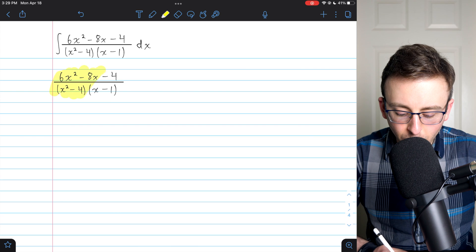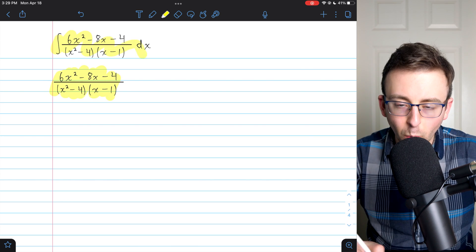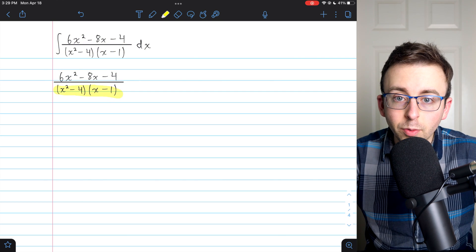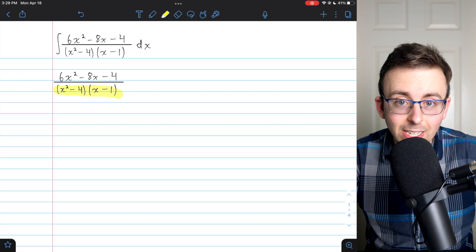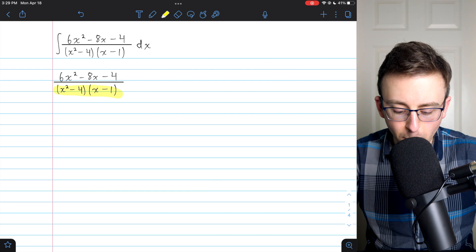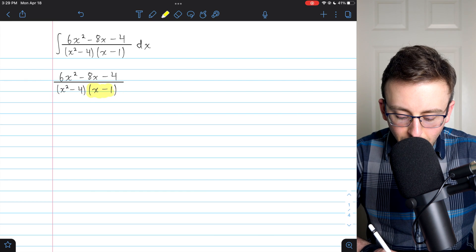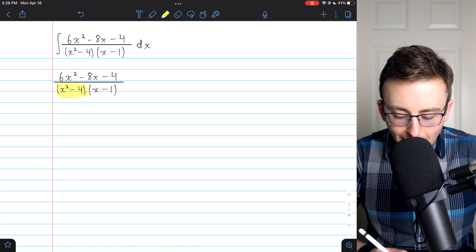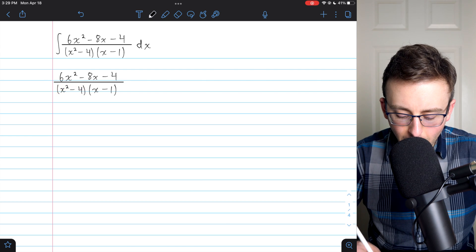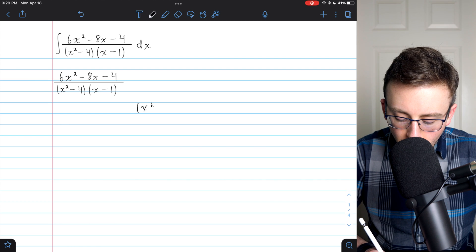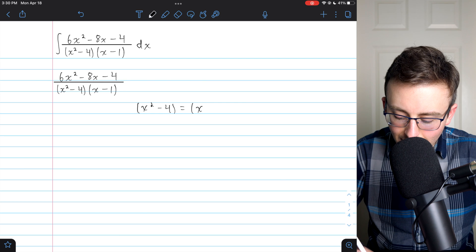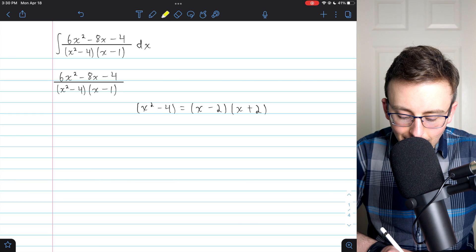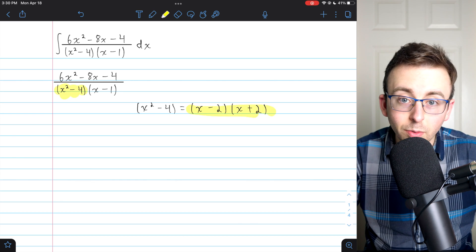Here is our fraction, which we need to decompose before we can start to worry about the integral. We should begin by making sure the denominator is fully factored, so we have an idea what our decomposition will look like. The factor of x minus one is fully factored — it's linear. But x squared minus four is a difference of squares, so it factors into x minus two times x plus two. I'll replace x squared minus four with this product of linear factors.